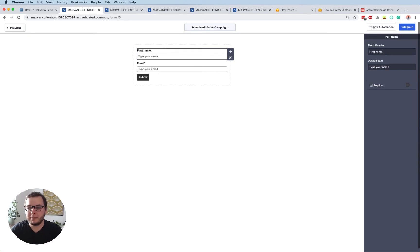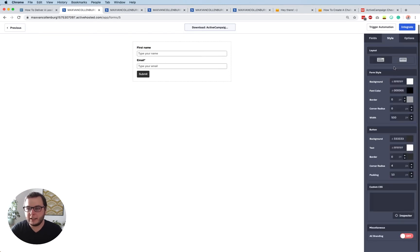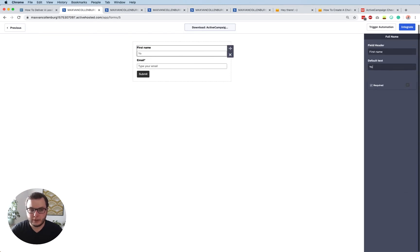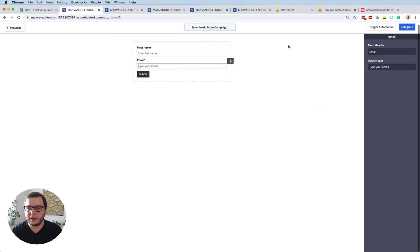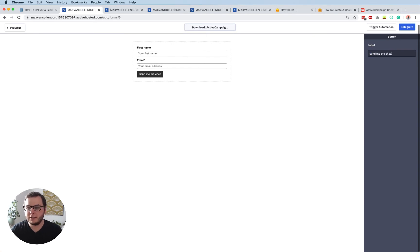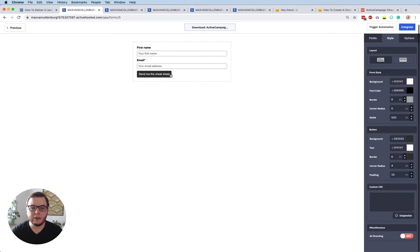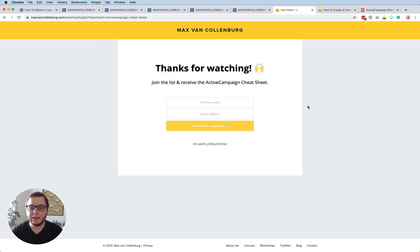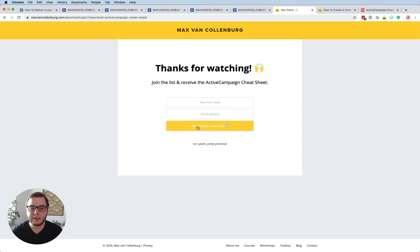So then we have a really simple form. I'll change the first field to 'First Name' — I do not need people's full name. Then I'll change the placeholder to 'Your First Name,' and the next field to 'Your Email Address.' And the button I want to change to 'Send Me the Cheat Sheet.' And then you can go crazy with styling — give the button a color, add an emoji. You can do quite a lot with that.